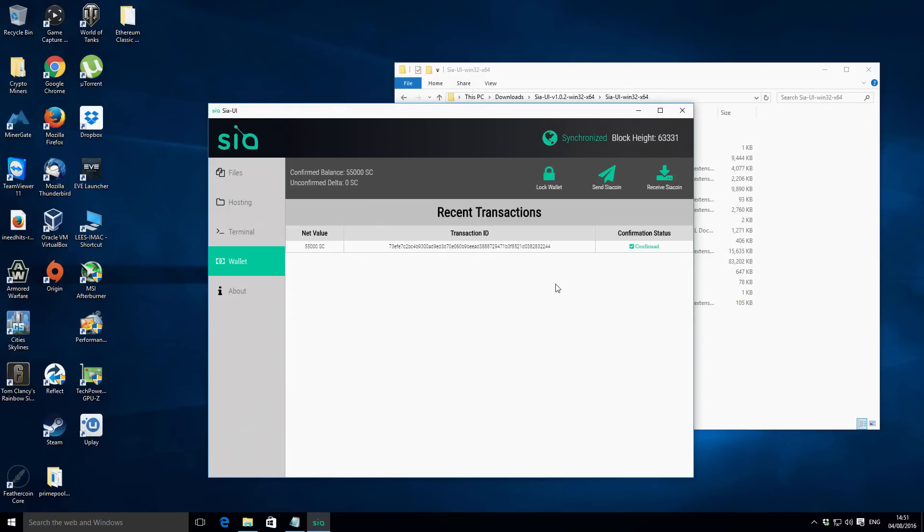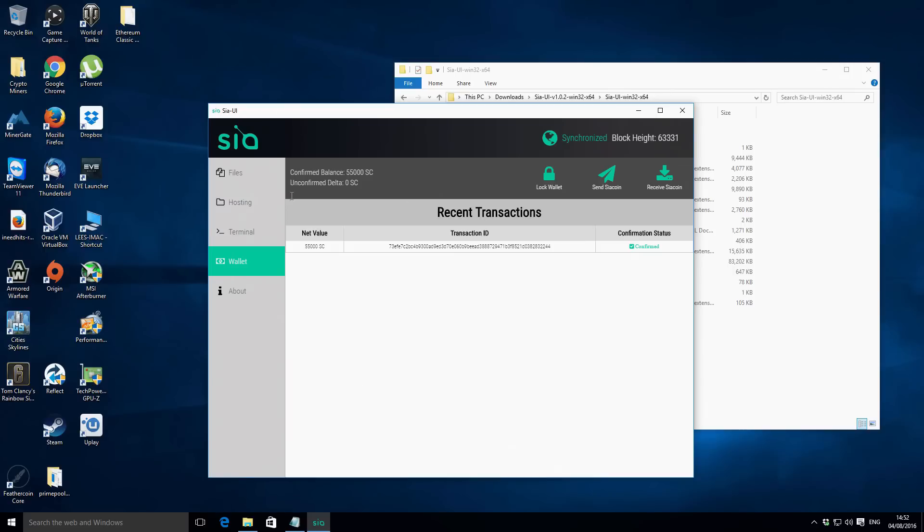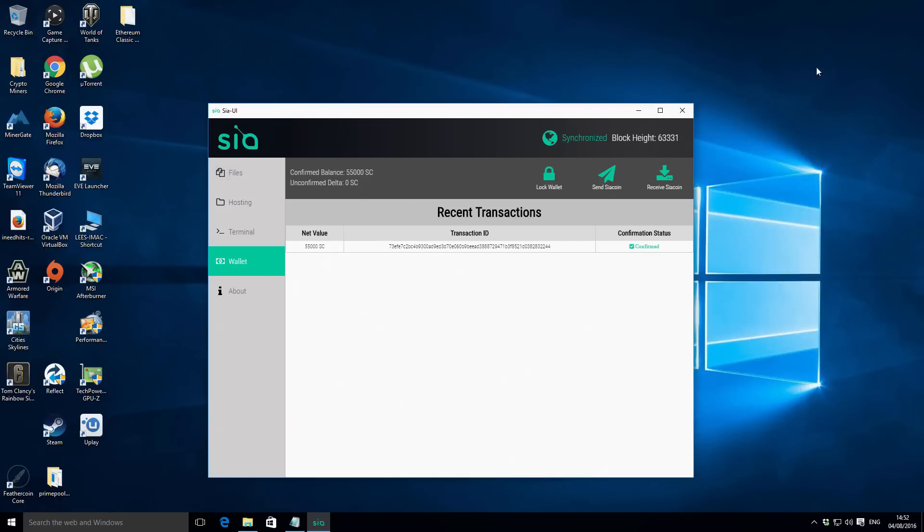Okay so let's continue on. Our wallet is up open and synchronized and the wallet has now completed the unlocking process so we're good to continue. As I said in the intro I've already funded my wallet with 55,000 Siacoins so we're ready to go on that front and I also have the free space as well. So what we're going to do is from the Siacoin wallet let's just minimize that - we'll go to the hosting tab on the left hand side.